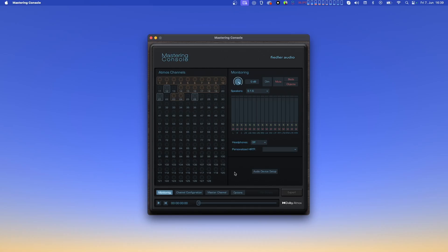The bed channels are shown in orange, while the dynamic objects appear in blue. On the right side you'll find the Monitoring Controls. There you can adjust the volume, dim the playback, and mute both beds and objects either separately or together.